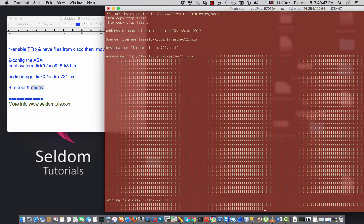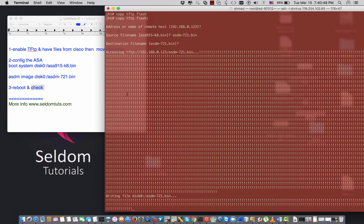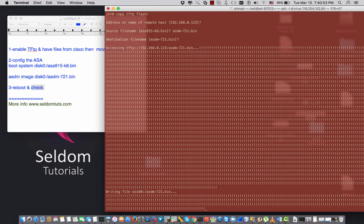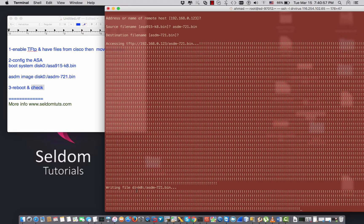There are two processes happening: one copying the files from the TFTP server, and the other writing the files to the disk — which is the internal flash of the ASA.